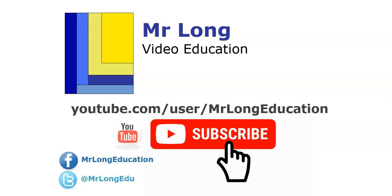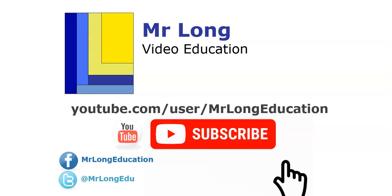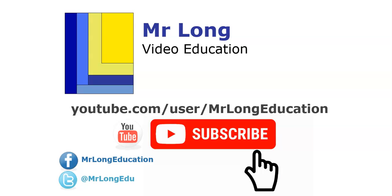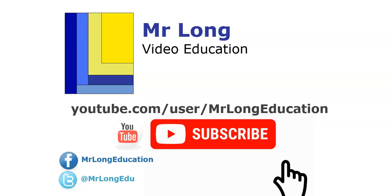For more videos in this video series on this exam paper, go to our YouTube channel. Please click on that subscribe button. Leave a comment. We'd love to hear from you. And remember, don't do it the long way. Do it the Mr. Long way.